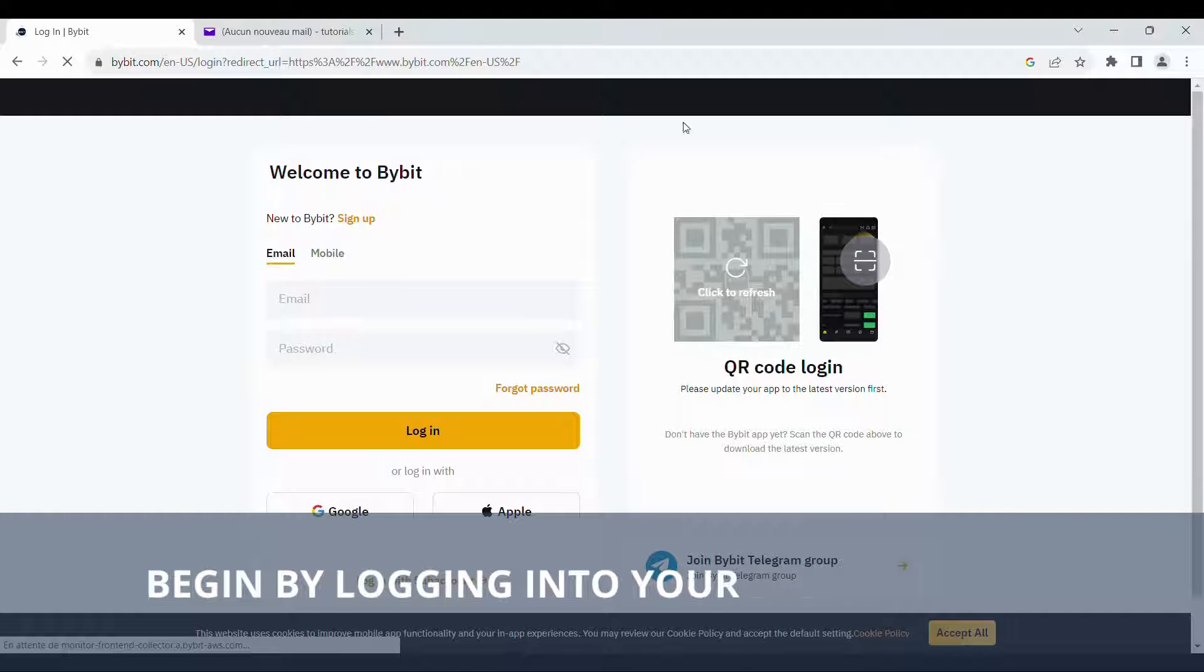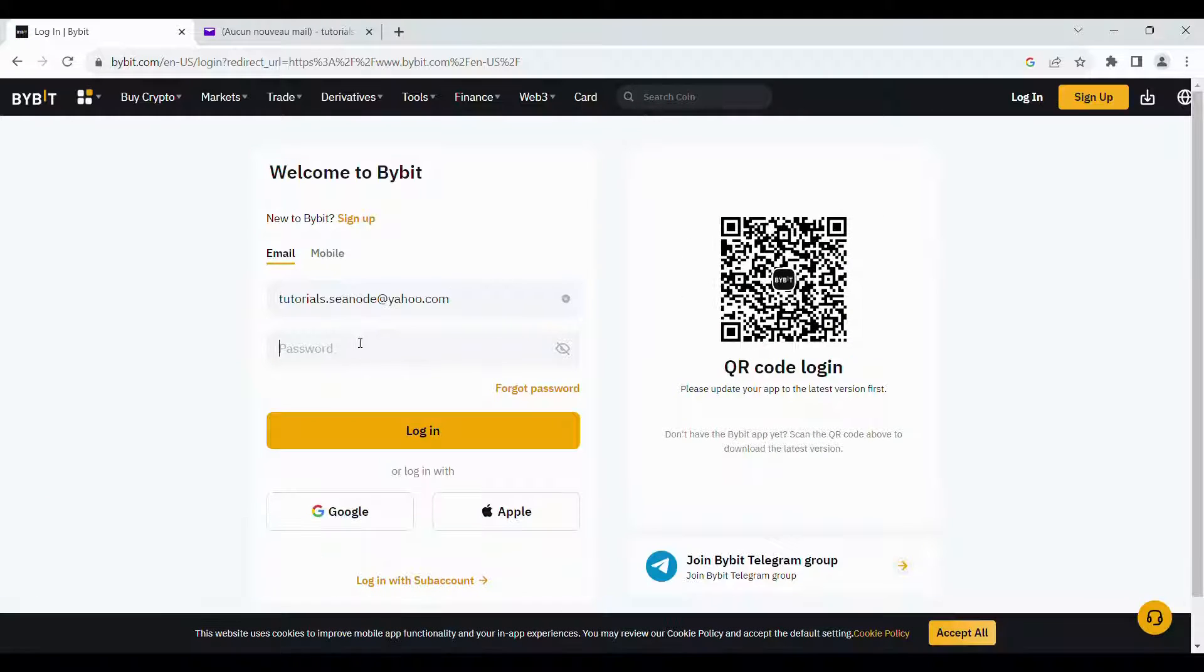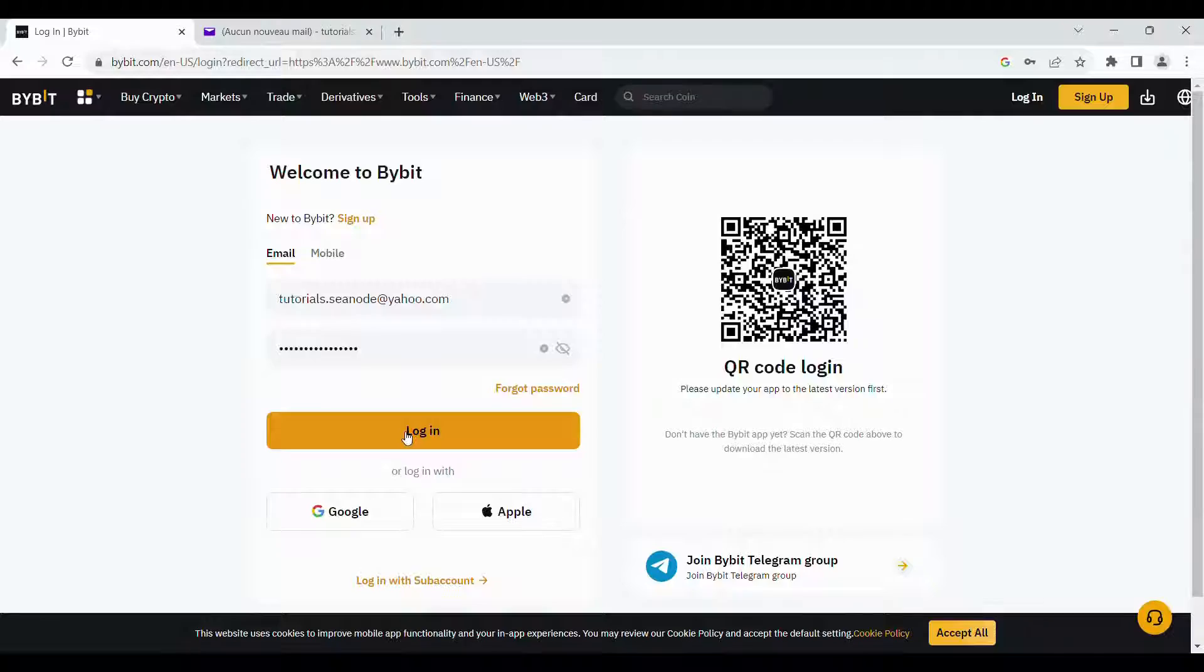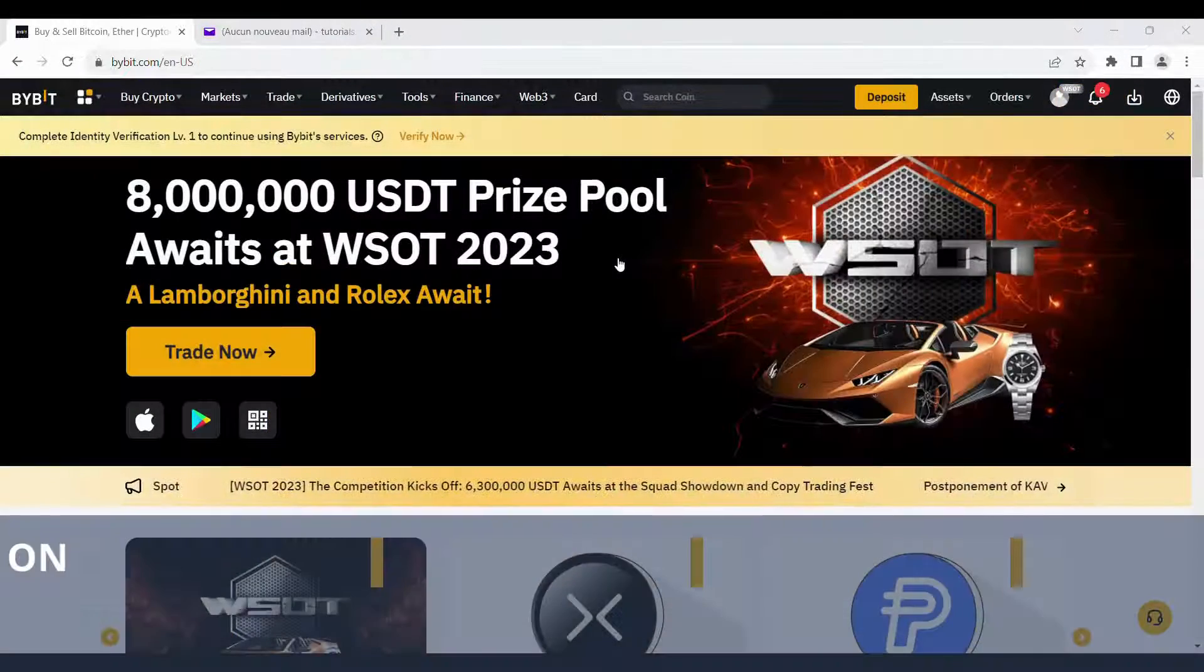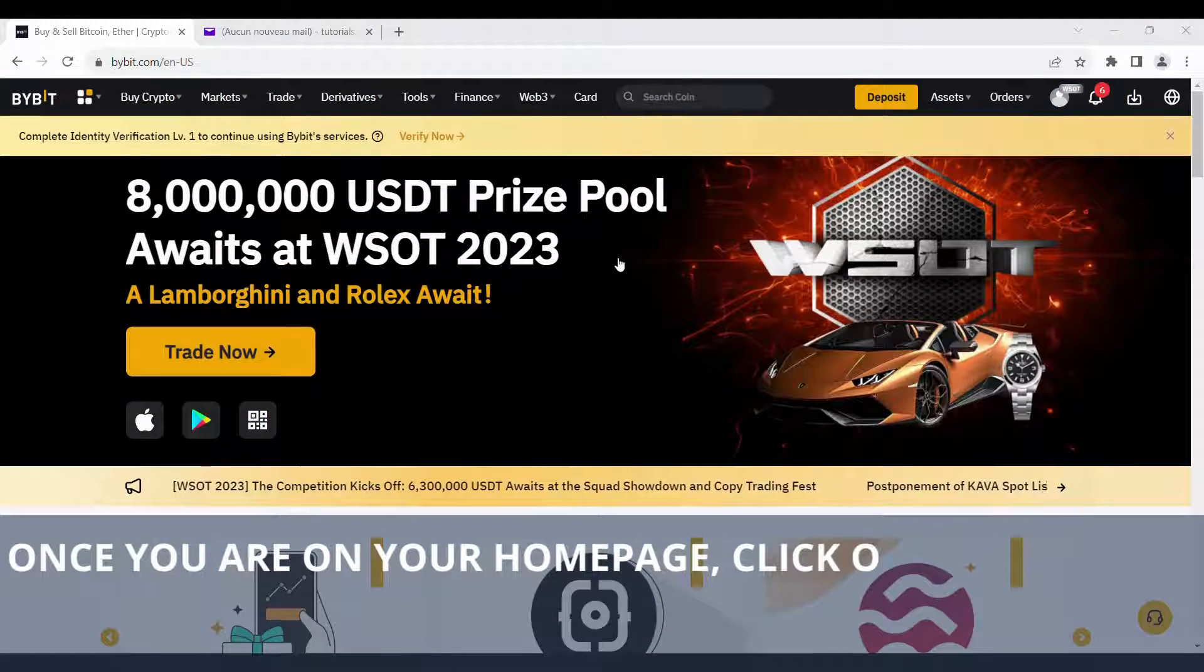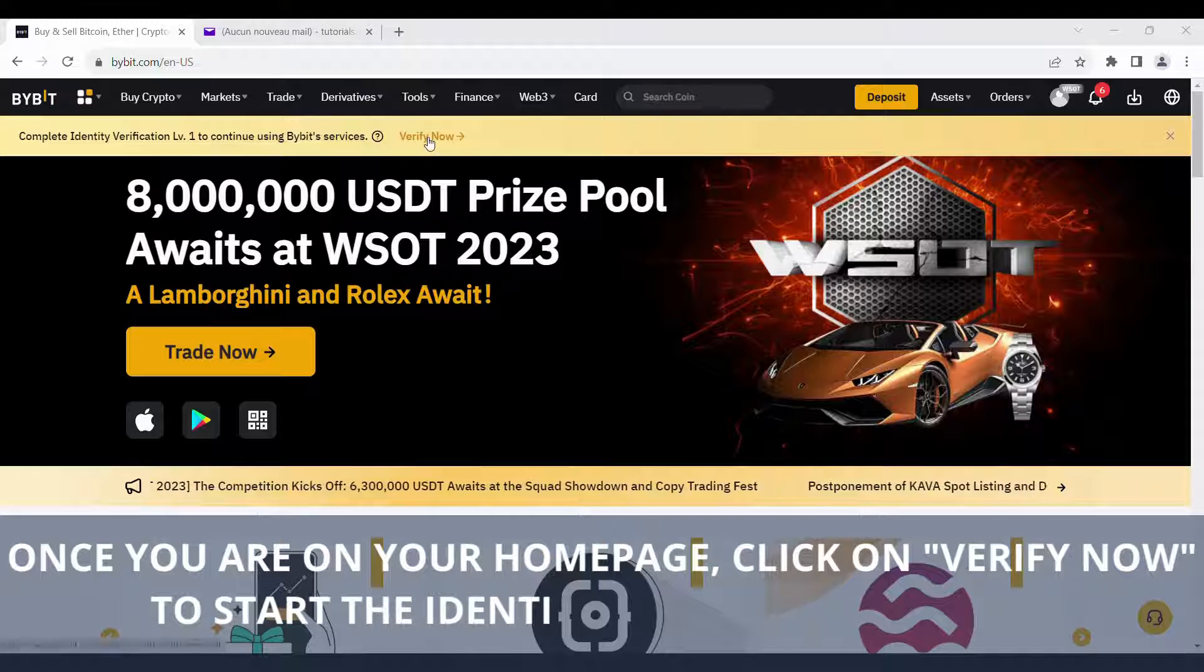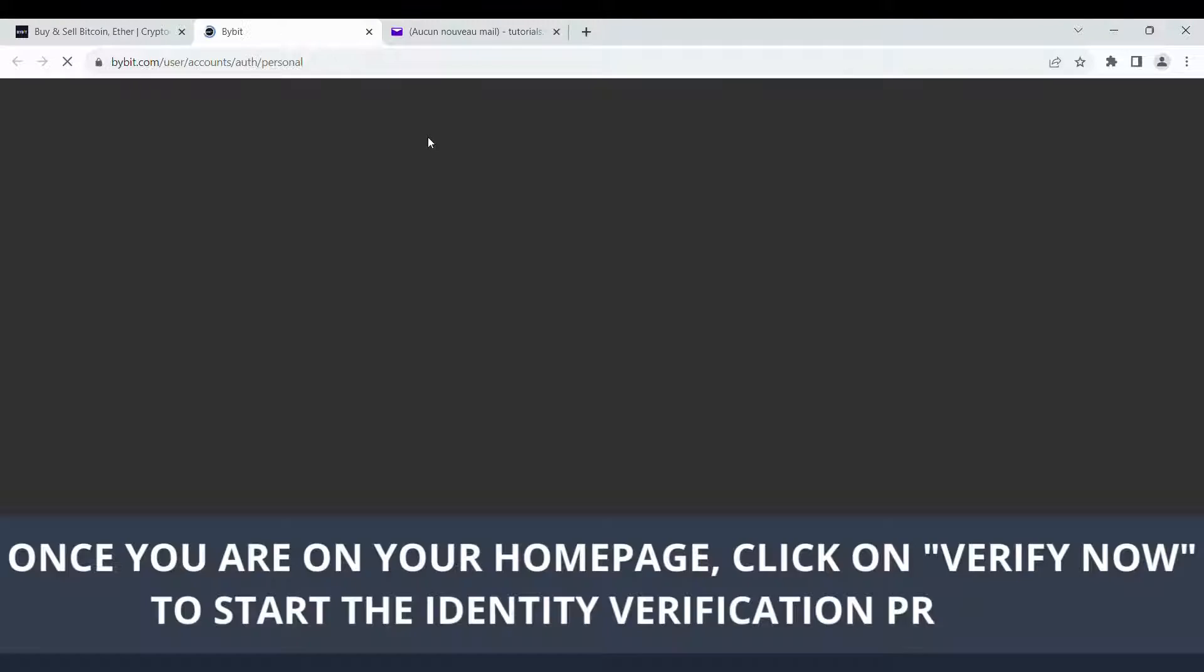Begin by logging into your Bybit account. Once you are on your home page, click on Verify Now to start the identity verification process.